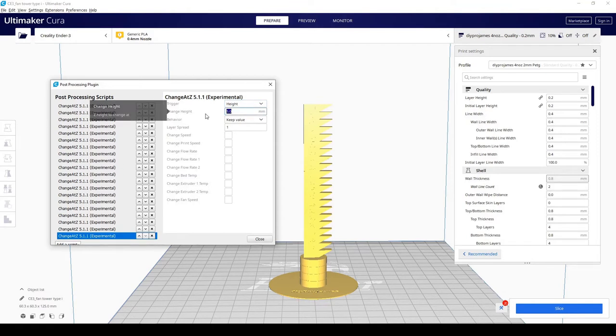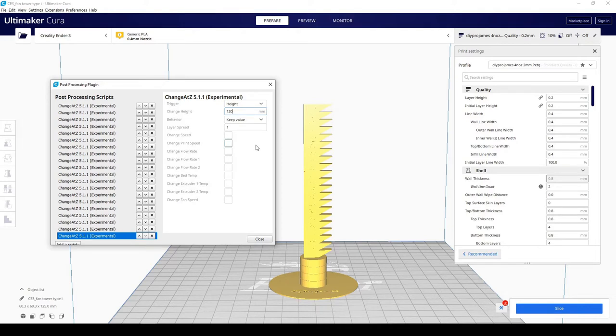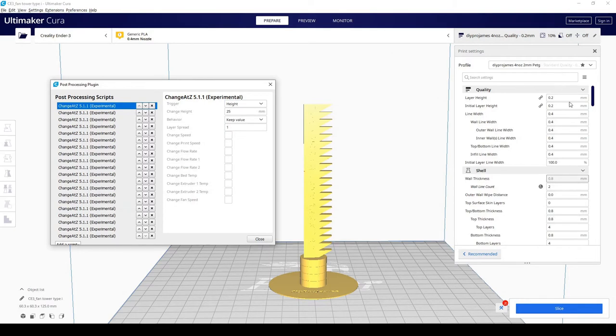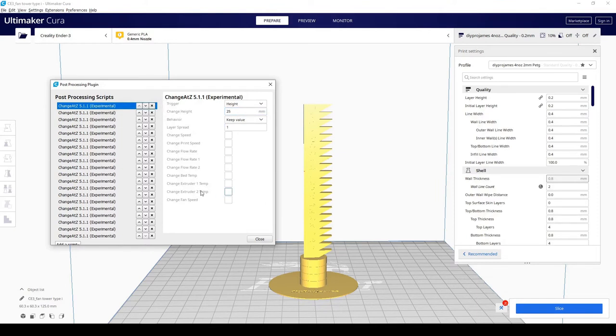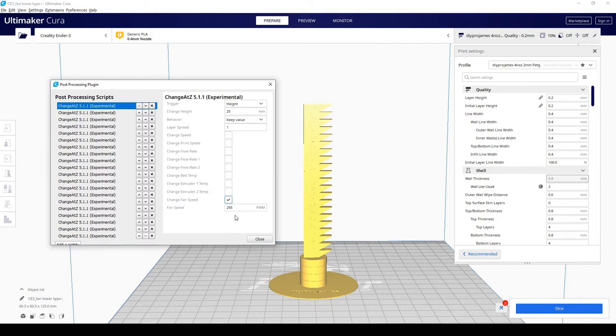And 120 is the last interval. 125 minus 5 is 120, which is the last change right here. And then we're going to go back up. The initial fan speed will be set over here. We're going to go to 25 and change the fan speed at 100 percent, which is 255.